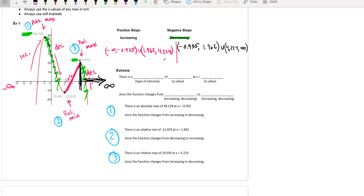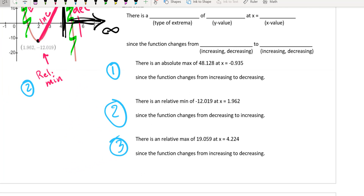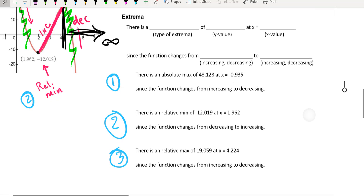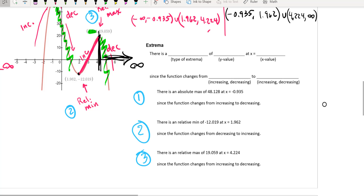All right, Cub Scouts, how did we do? Hopefully you got all those pieces. You're going to list the type of extrema, the y-value, and the x-value. Since the function changes, you just describe how. You need to write out that sentence to get credit for justifying your work.